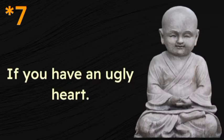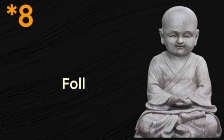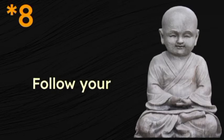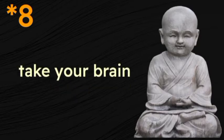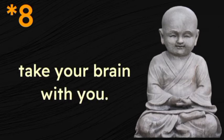Follow your heart, but take your brain with you.